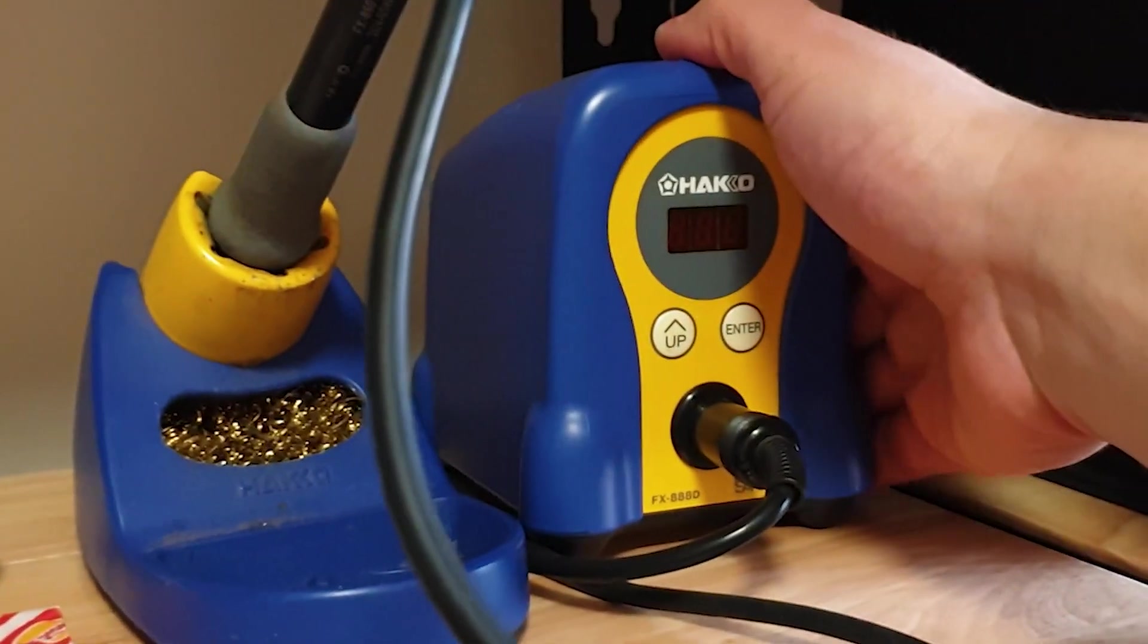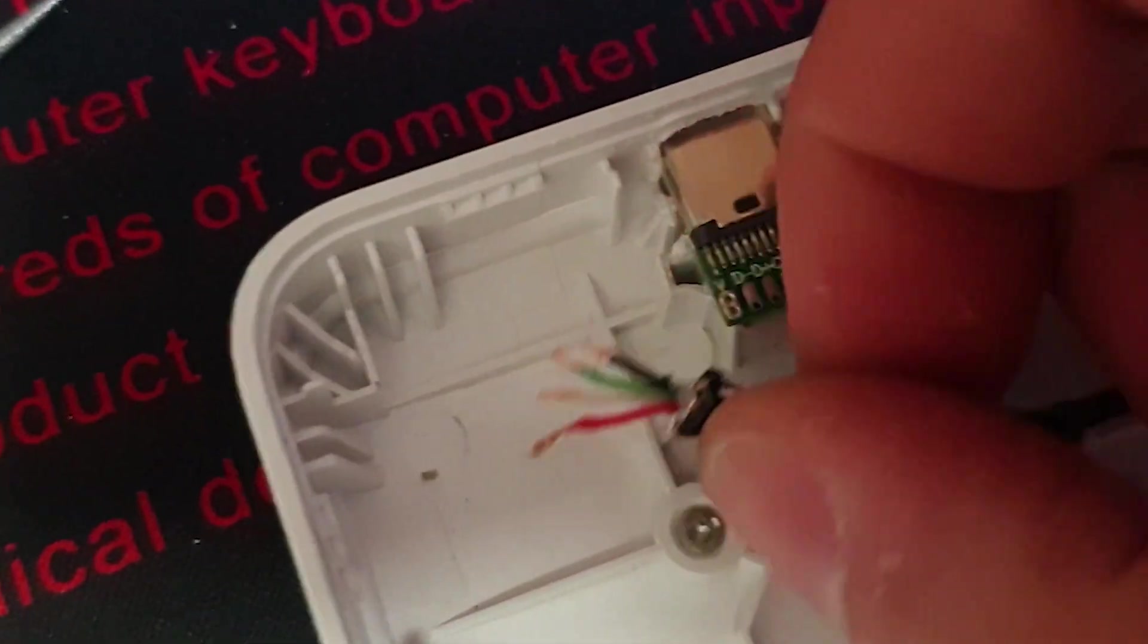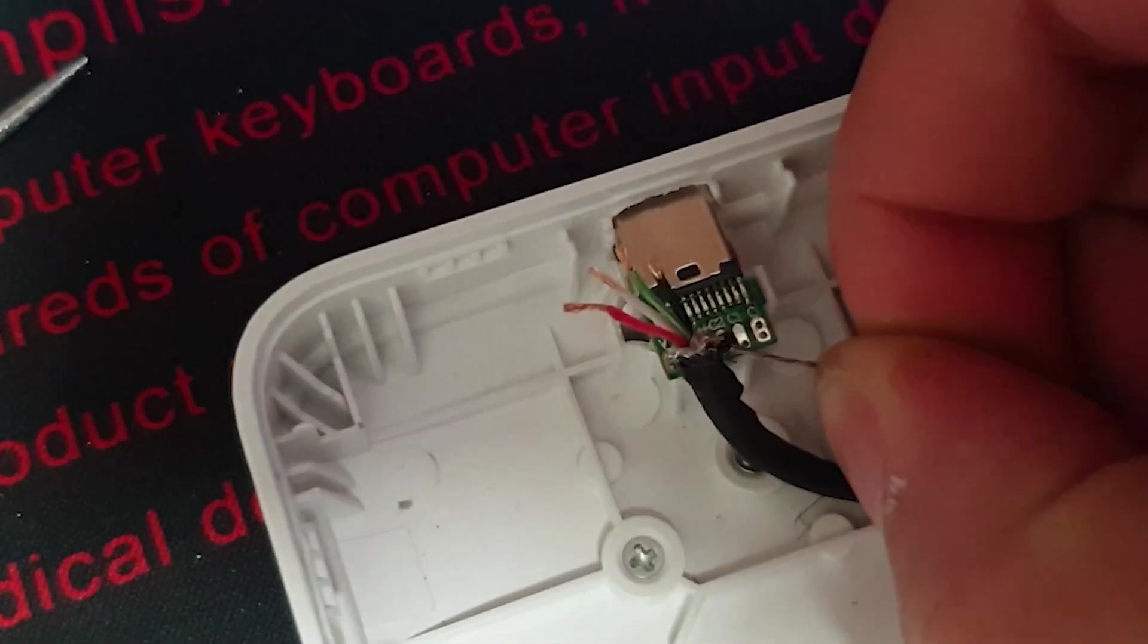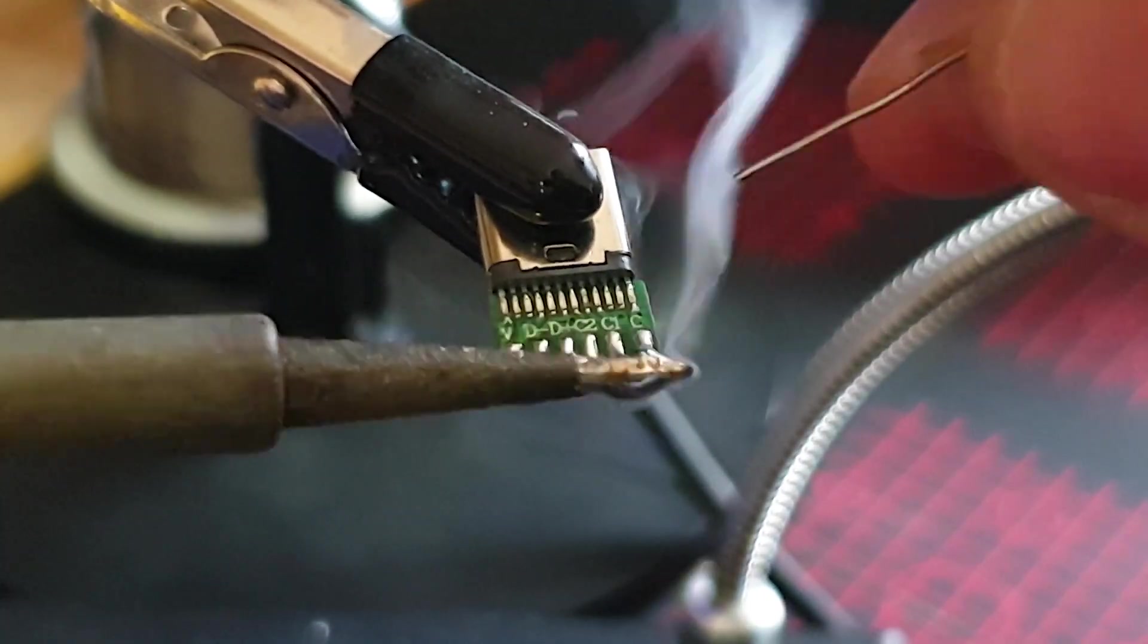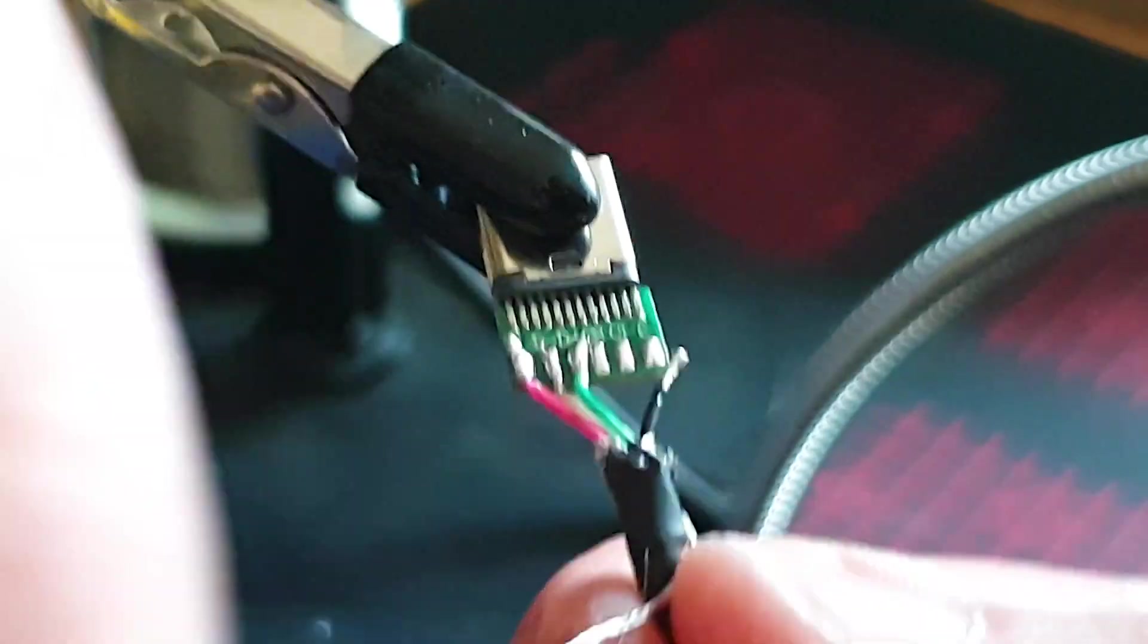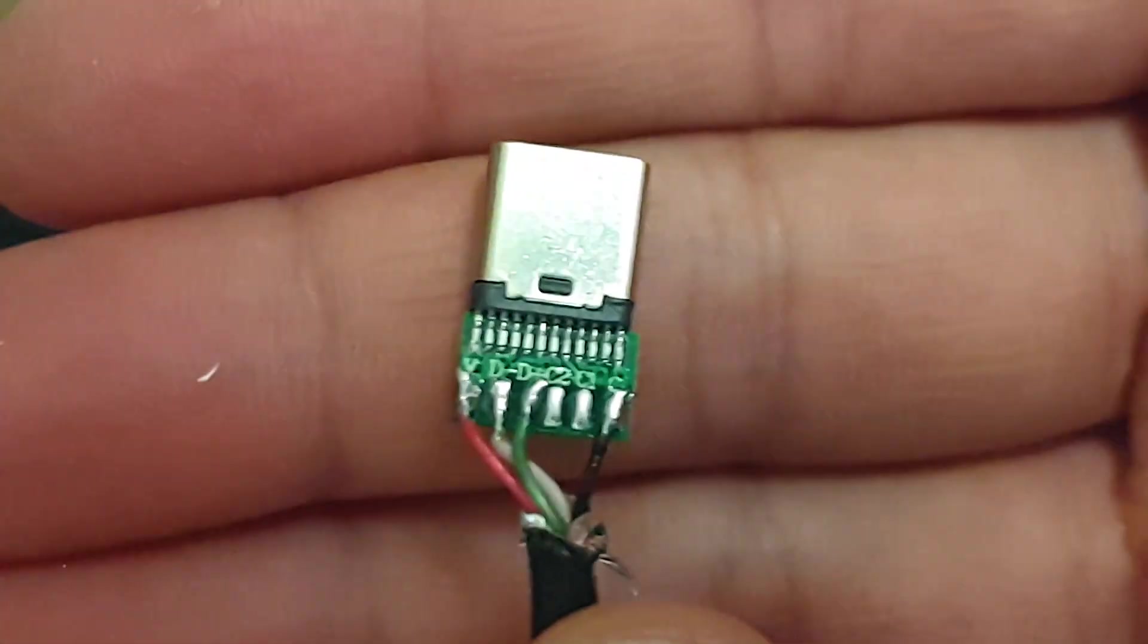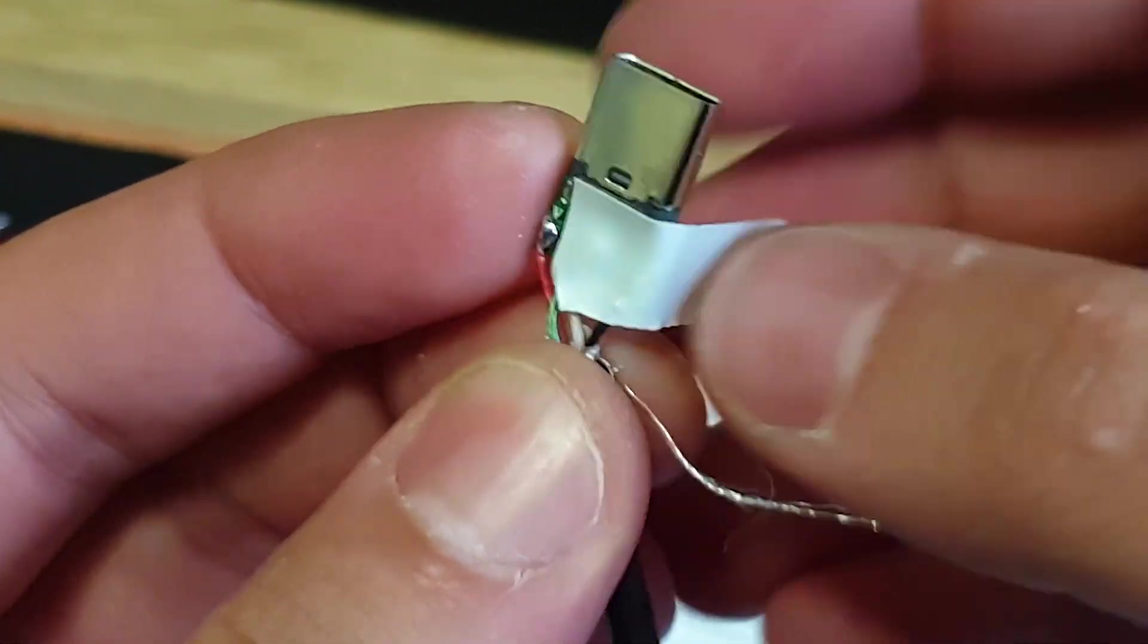So what you're going to do is turn on your soldering iron, then we're going to put the wires onto the USB-C port and solder it, and then we are done. So let's do that. And don't forget, a little bit of electrical tape will help as well.